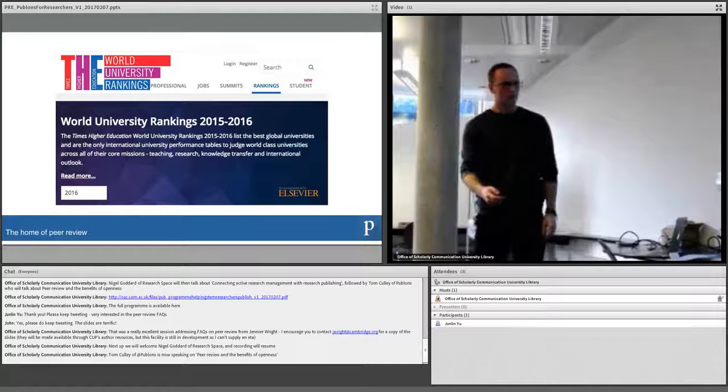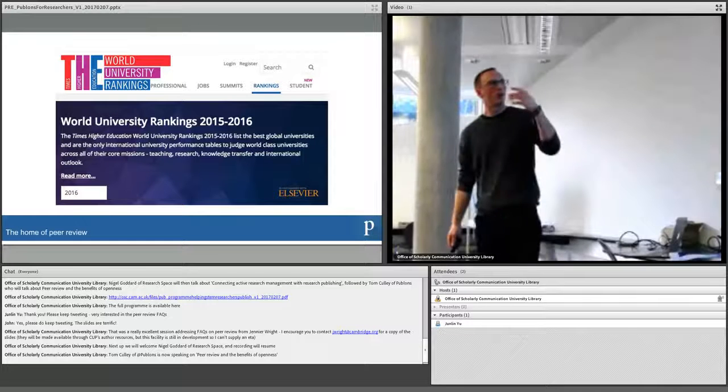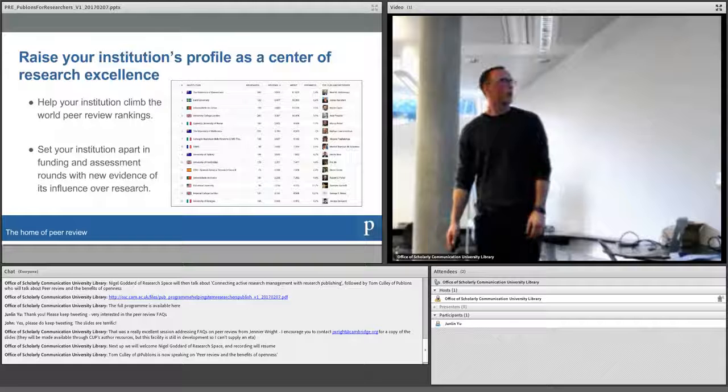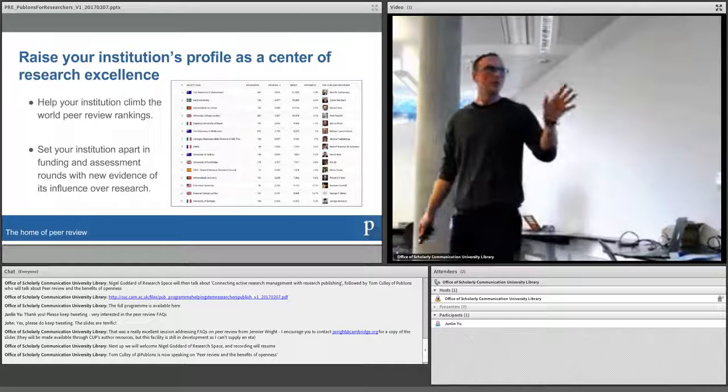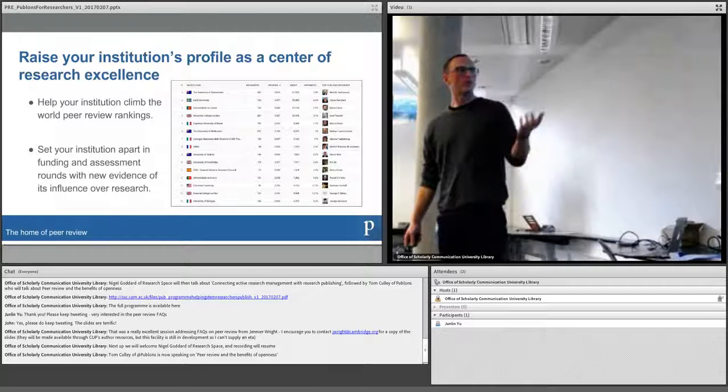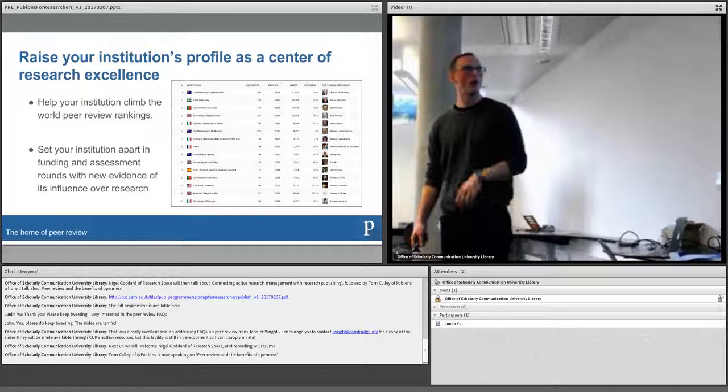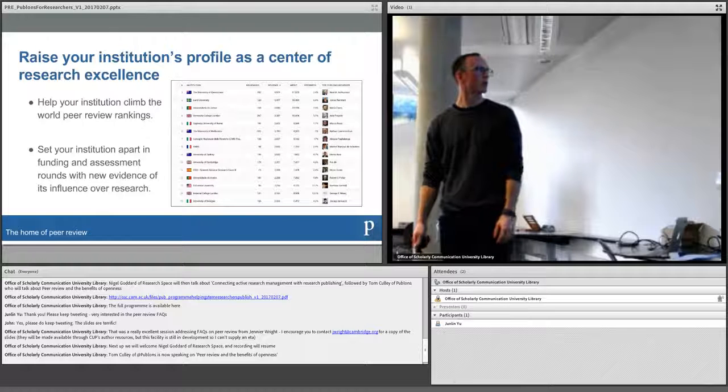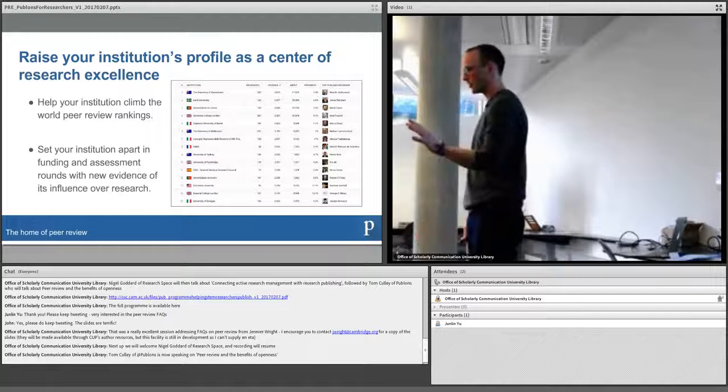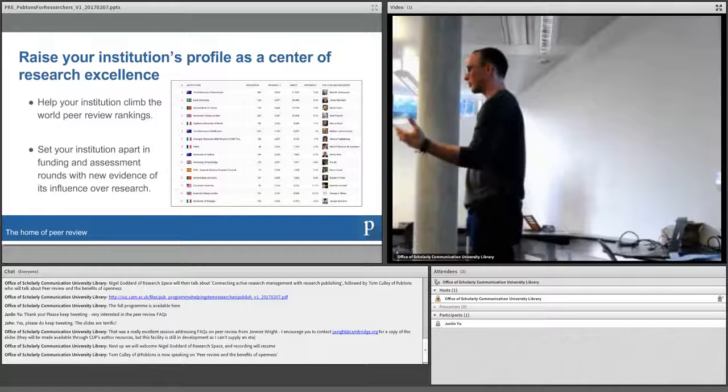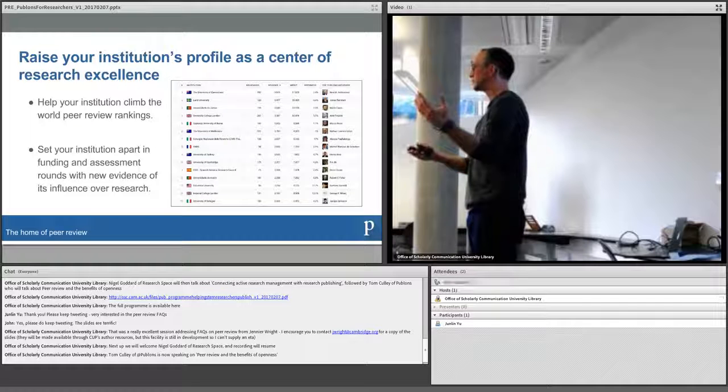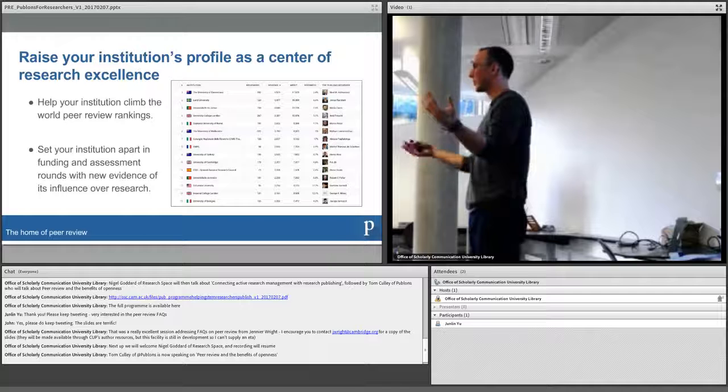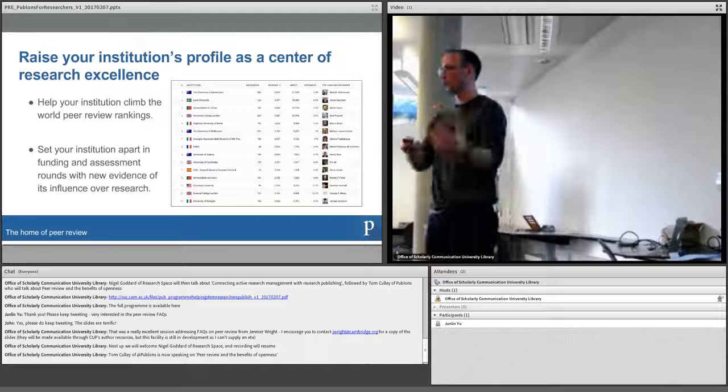If world ranking bodies, if institutions, if funders all started factoring in and giving greater weight to the peer review contributions of the researchers that are in charge of vetting and validating and bringing trust and credibility to research, then potentially we might be able to bring some real balance back to the system. And we're starting doing that by, we've got a few things in play. We've got a university leaderboard in terms of which universities are carrying out the most review, how open is their review system, all these sorts of things. So it's just a way to try and show that if you are a world ranking body you want to see who are the best performing universities in the world, the most prestigious, perhaps peer review should factor into that, how do they perform.